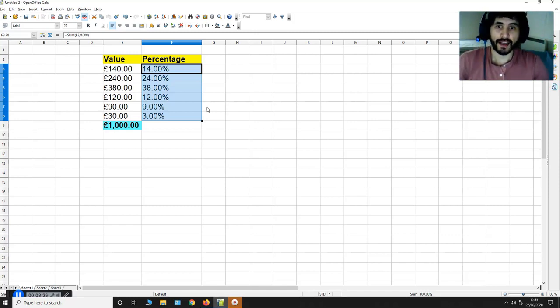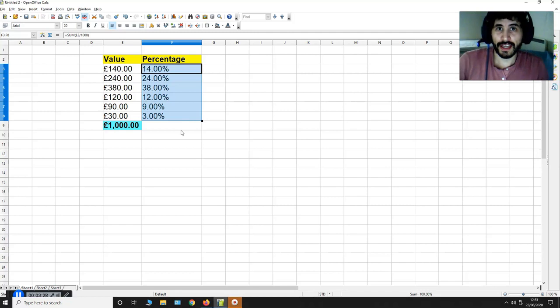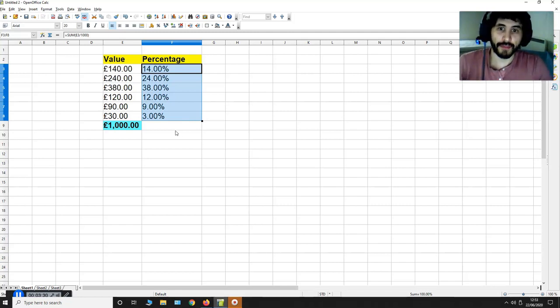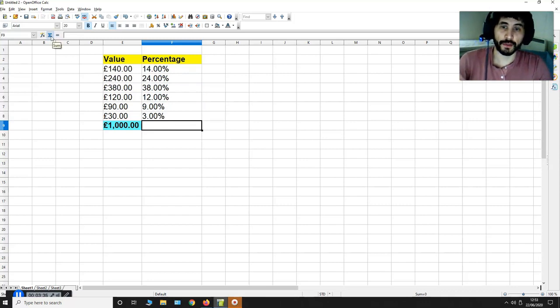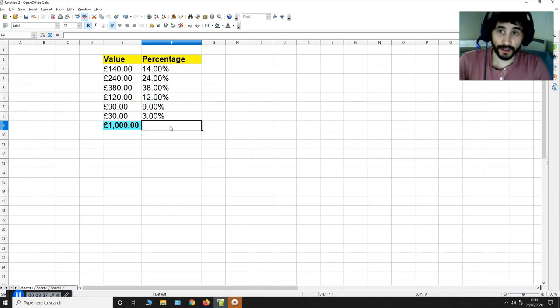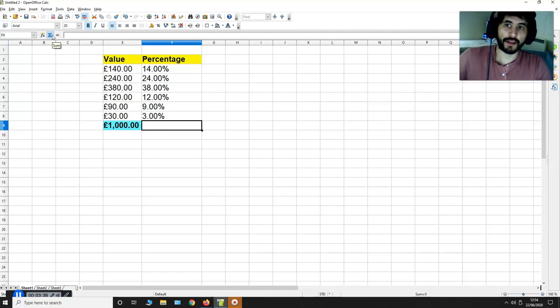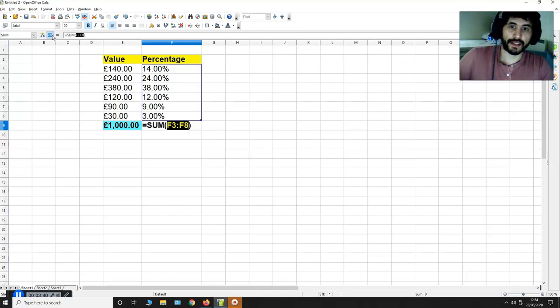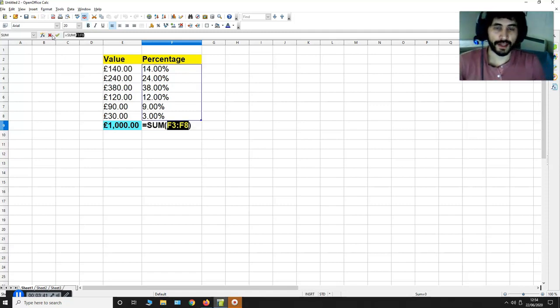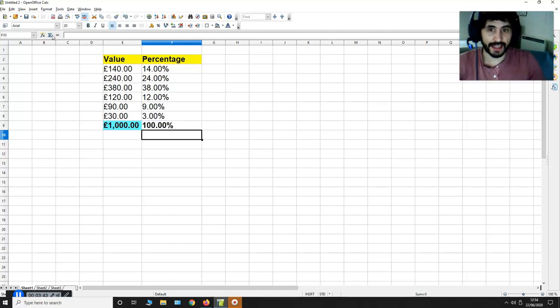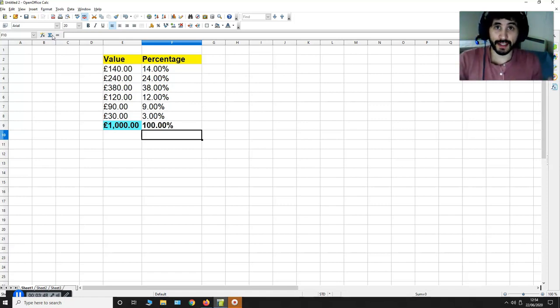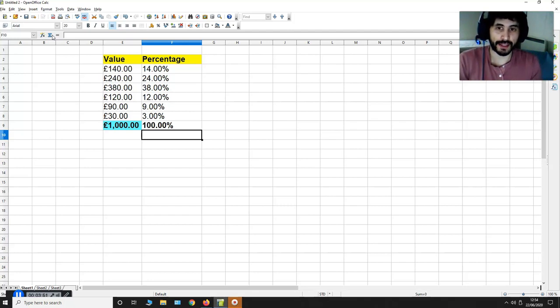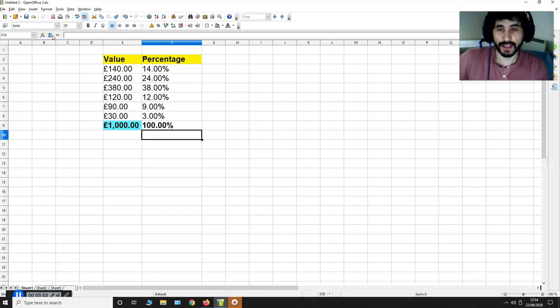Now I can make sure that these answers are correct by summing up everything in the column F. So I'm going to select this cell over here and then I'm going to press sum over here and then I'm going to hit enter. As you can see, all of those percentages added together make up 100%. That is 100% of £1000.